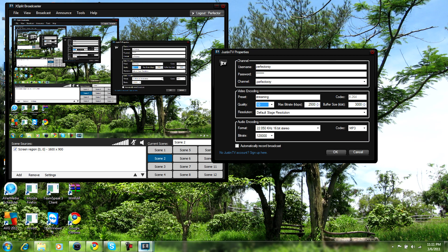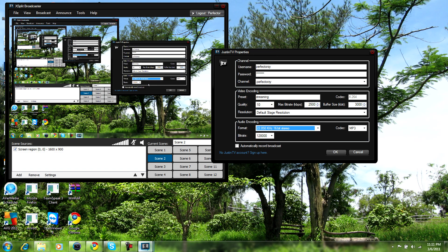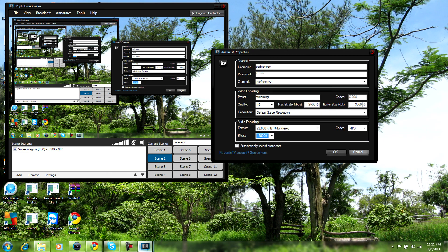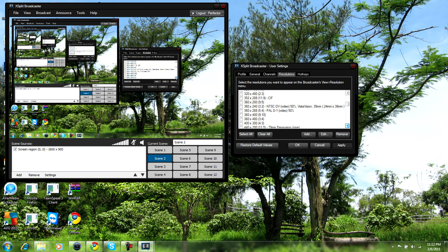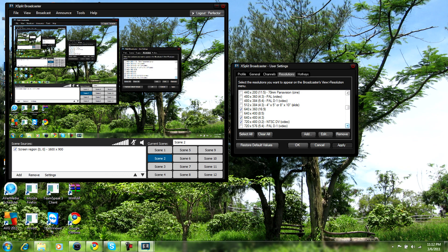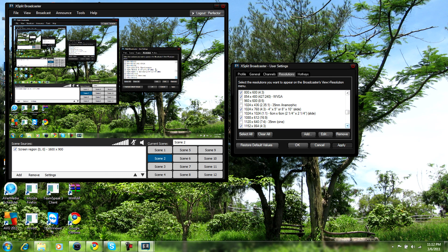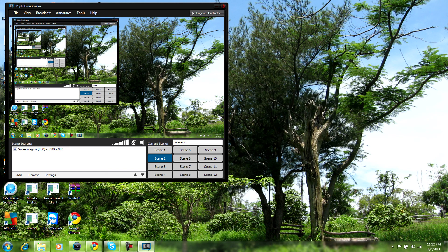For audio encoding, you're gonna want to have stereo — not mono. Set it to 22,050 KHz, 16-bit stereo. Bitrate as high as it can go, with codec MP3. For resolution, you want to stick with the 16x9 resolutions listed — those are the presets already there. You can go to restore default values to see all the presets. That's pretty much it for XSplit — hopefully this time the settings work and you don't have to redo it.